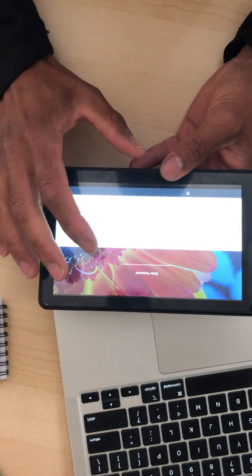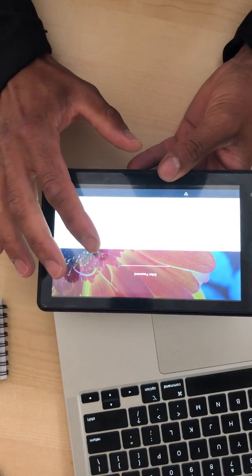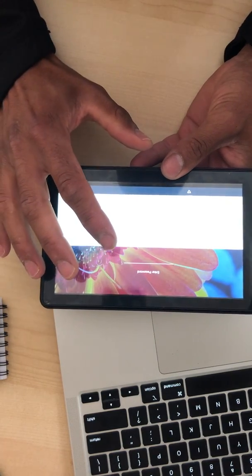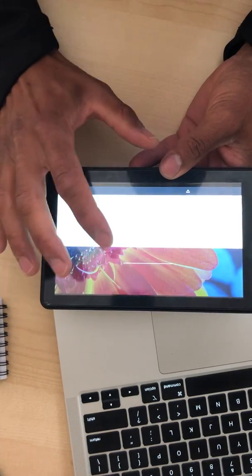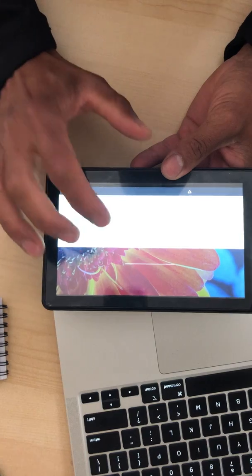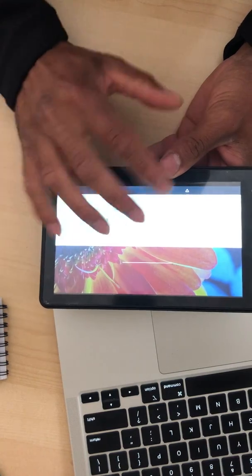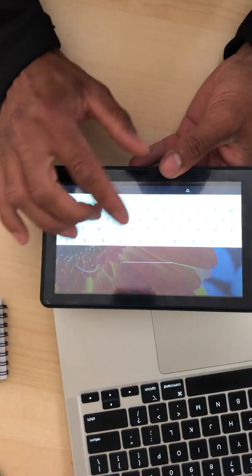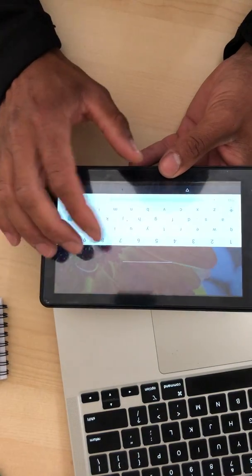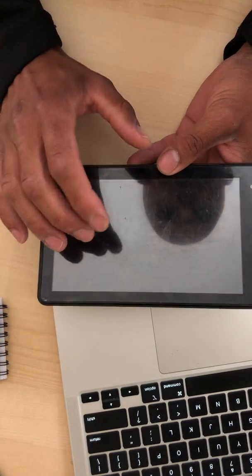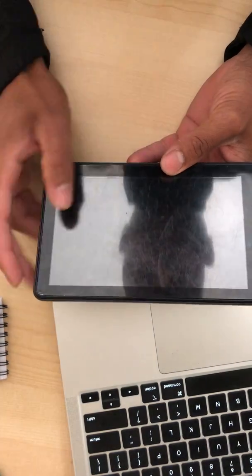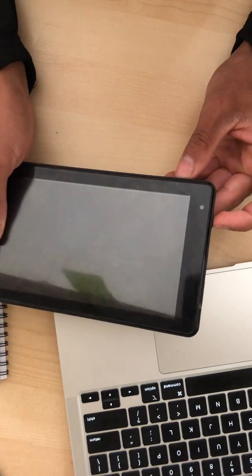I'm going to show you the steps of how to do it shortly, but first be aware that there is a risk of losing all documents and files you have on tablet. Okay, let's begin.